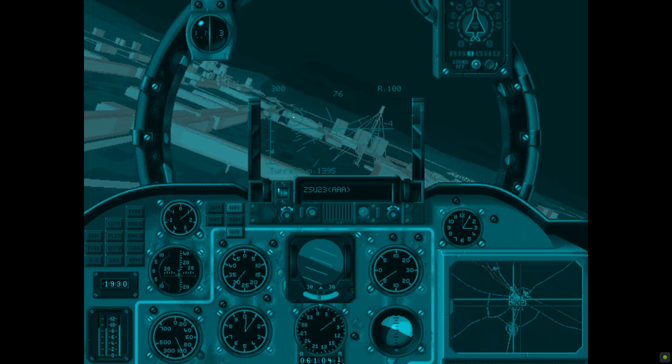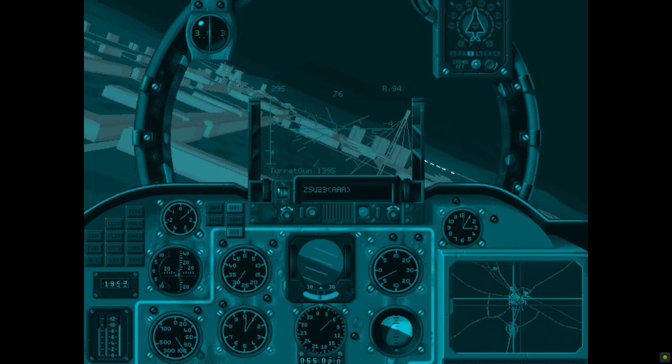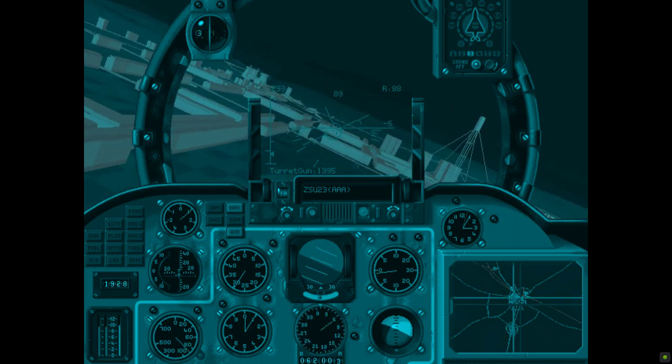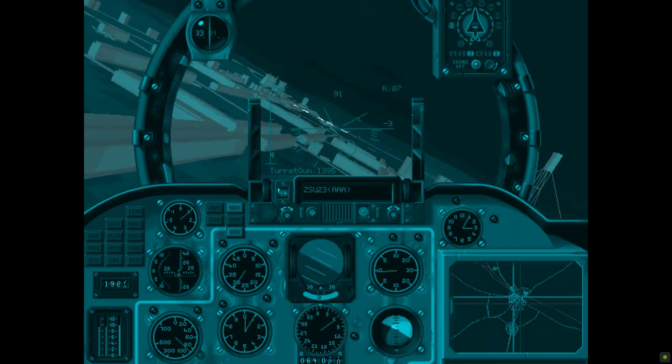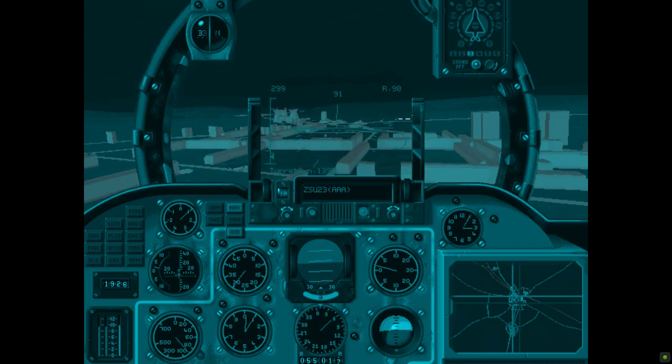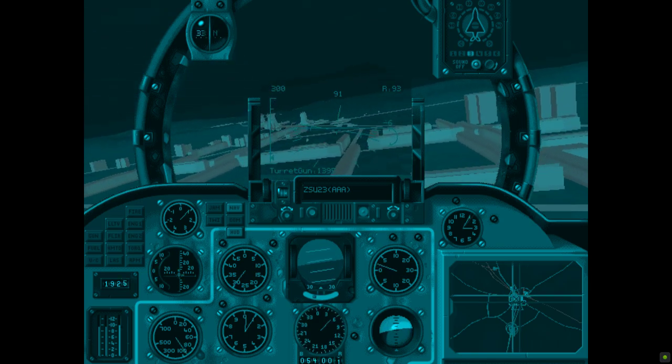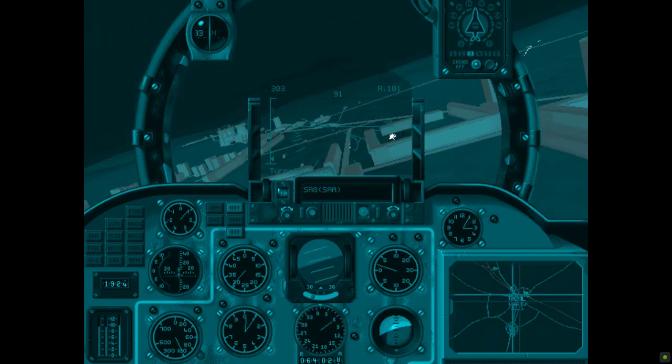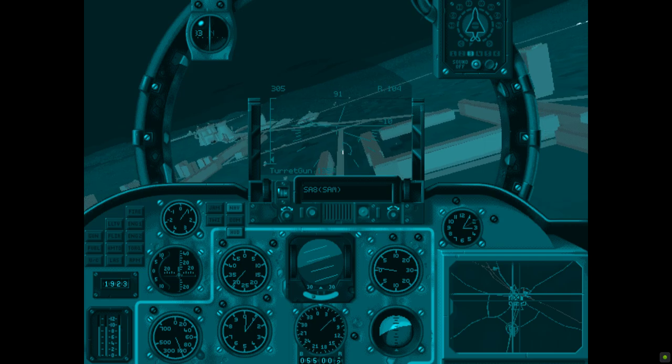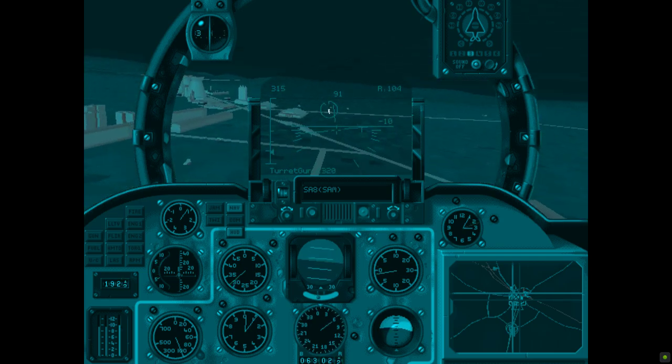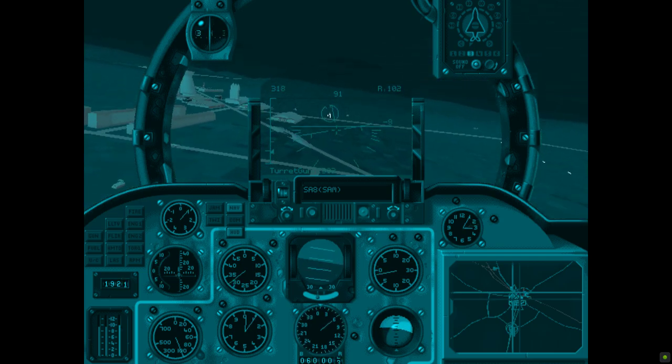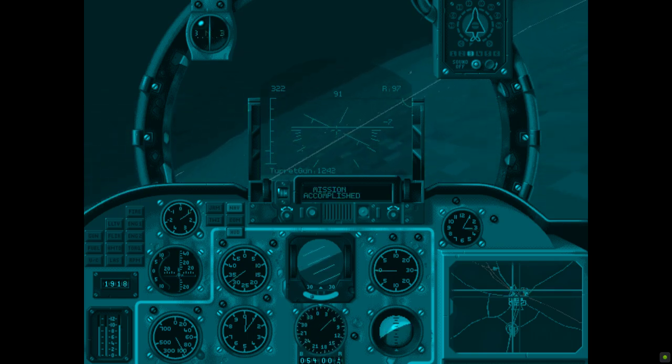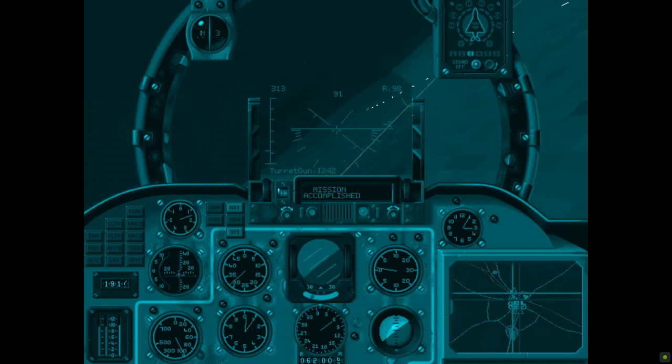Target in range. Firing now. Firing now. SA-8 SAM. Good kill. Firing now. Firing now. ZSU-23 triple A. Comrade. Mission accomplished.